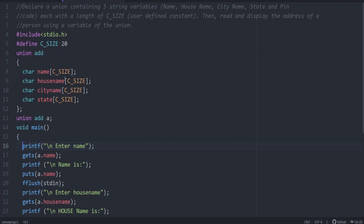In case of structure, memory is allocated for each and every member of the structure. Separate memory allocated for name, then again separate memory allocated for house name, city name like that. But in case of union, a common memory is allocated for all these members and that memory is the largest element size.